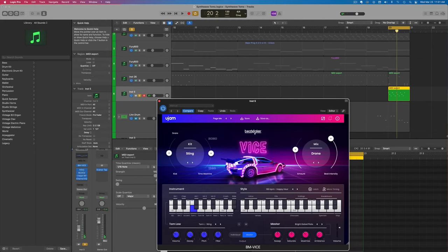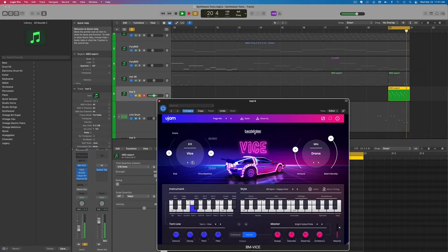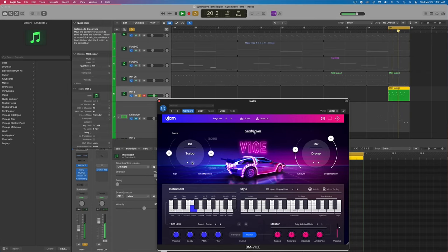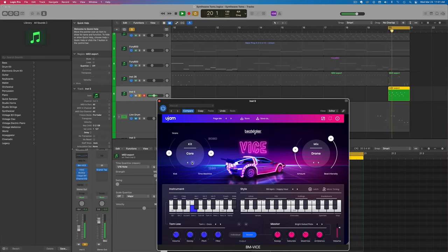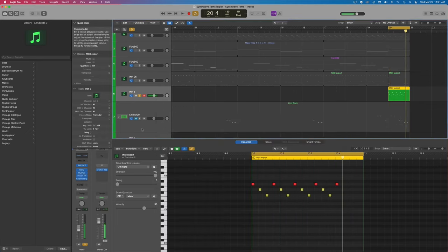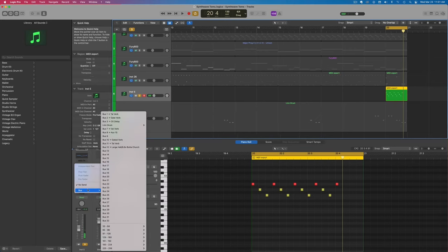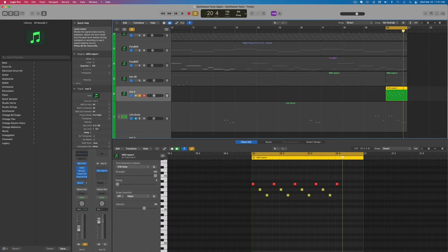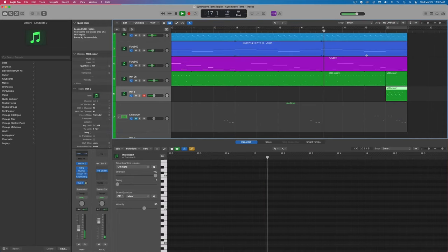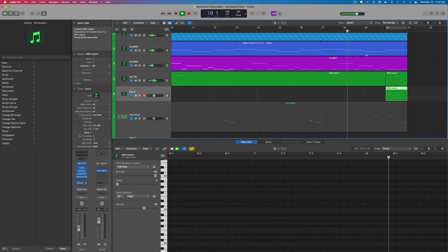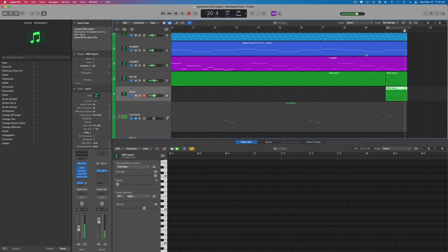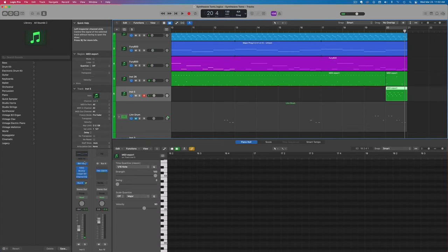we could just drag the MIDI to a different kit or even choose a different kit inside of here. We'll keep it on this one. Then of course, we can add that send if we wanted to get that gated reverb sound here with the IK Multimedia plugin. And that's how you can create awesome synthwave drum fills in just seconds.